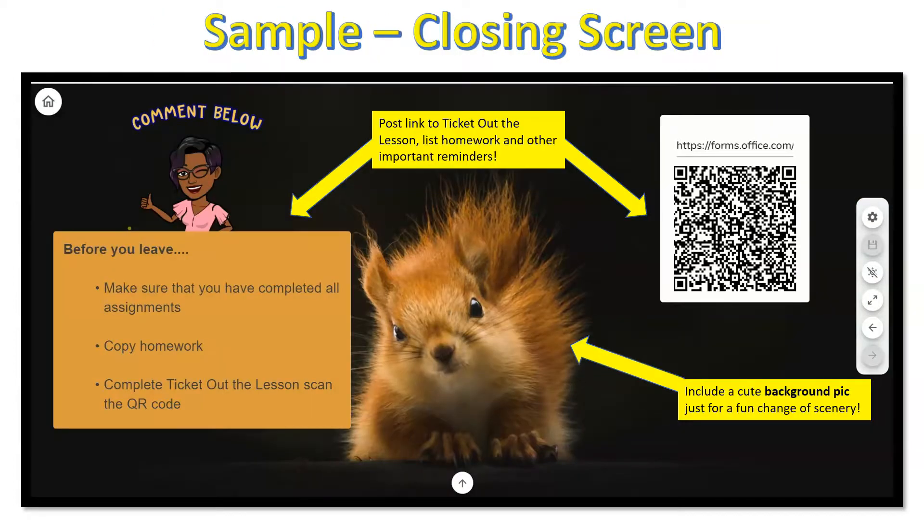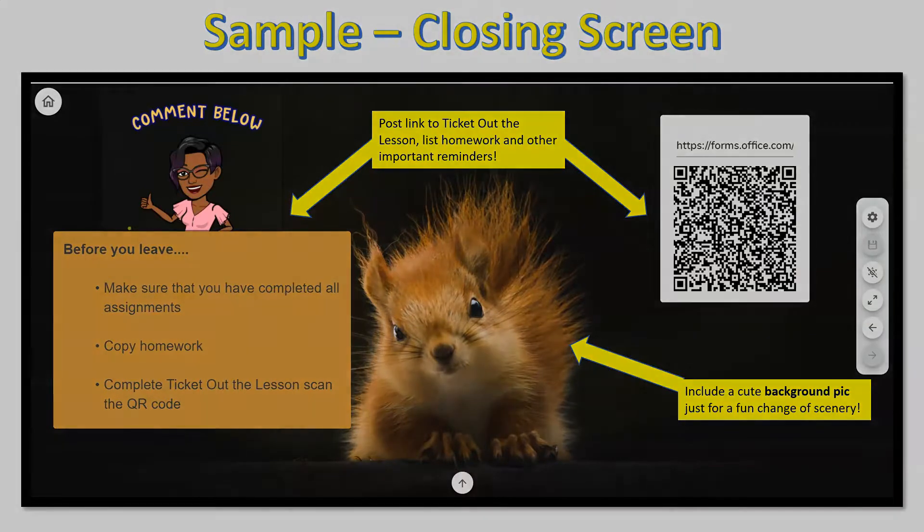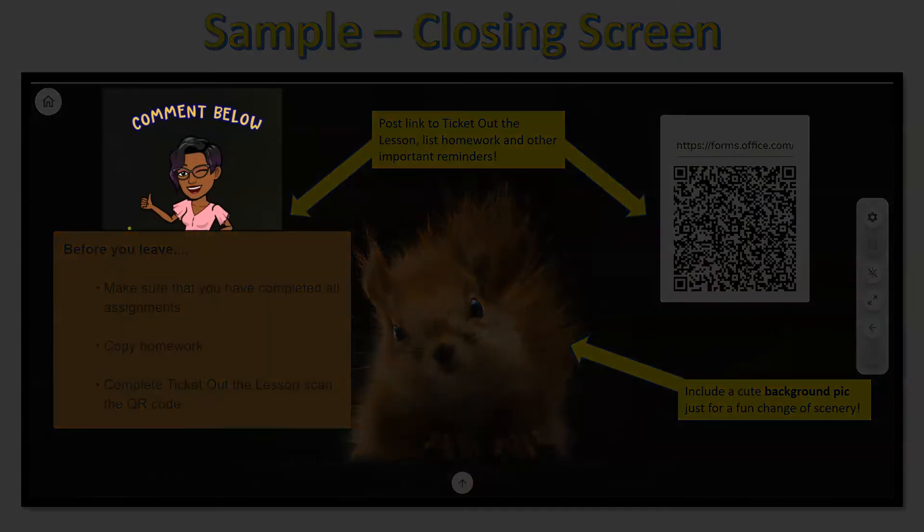And before students leave for the day, think about setting up a closing display that includes information regarding homework, a ticket out the lesson, and other important reminders. And include a cute background pick just for fun.